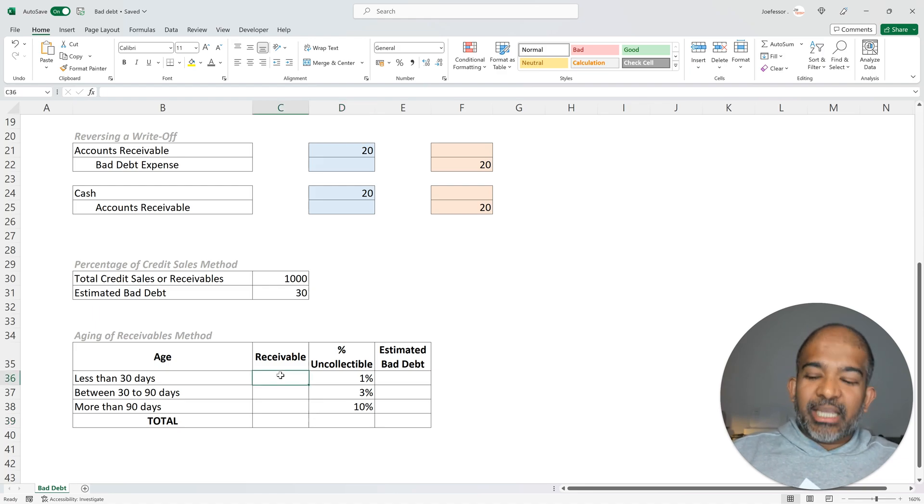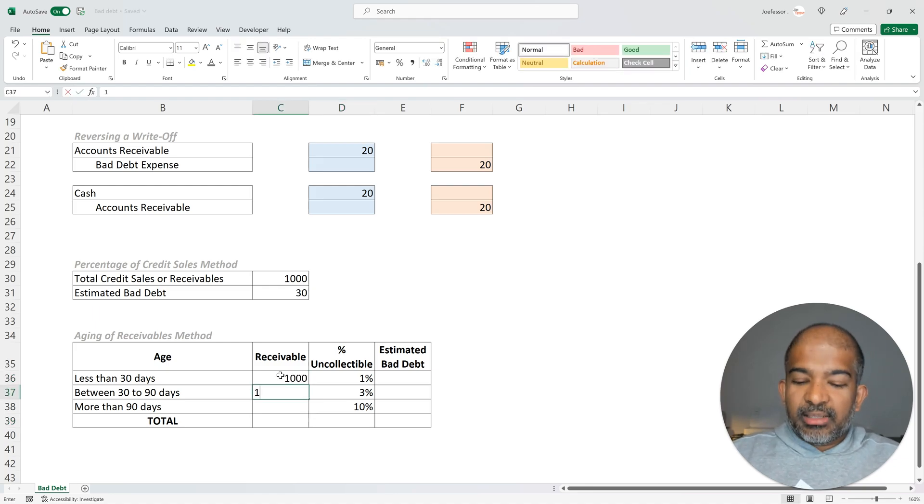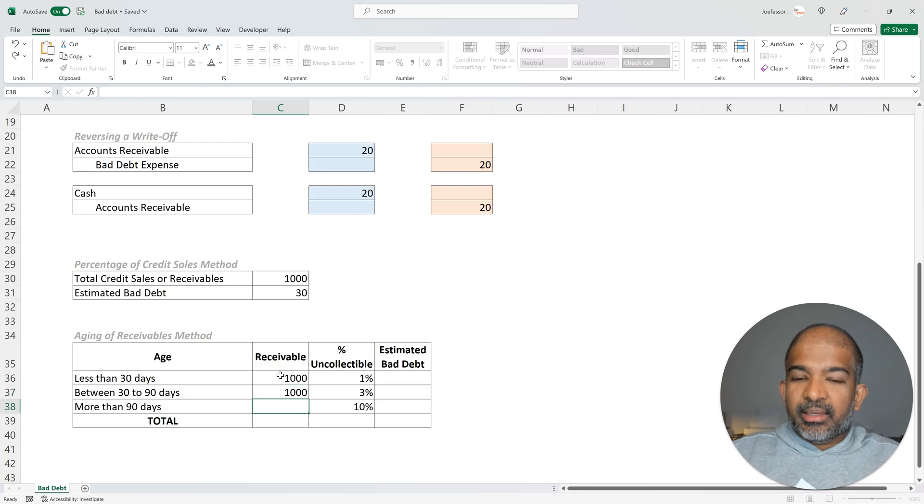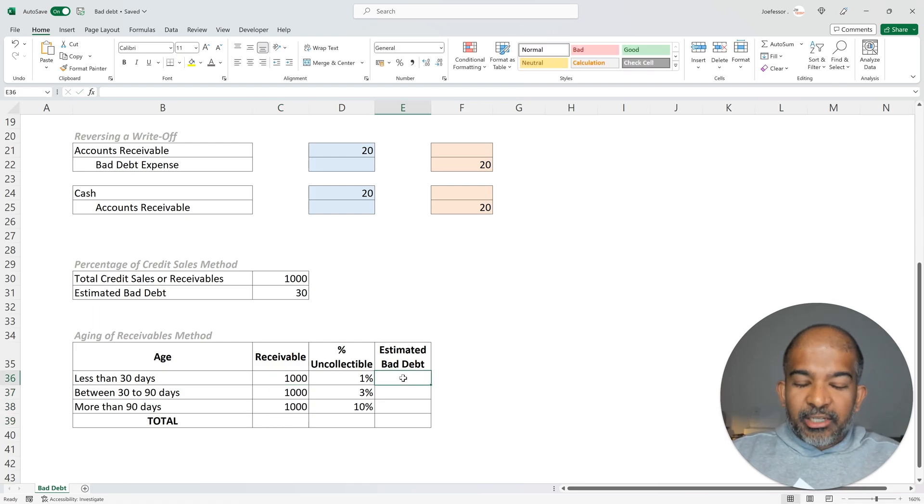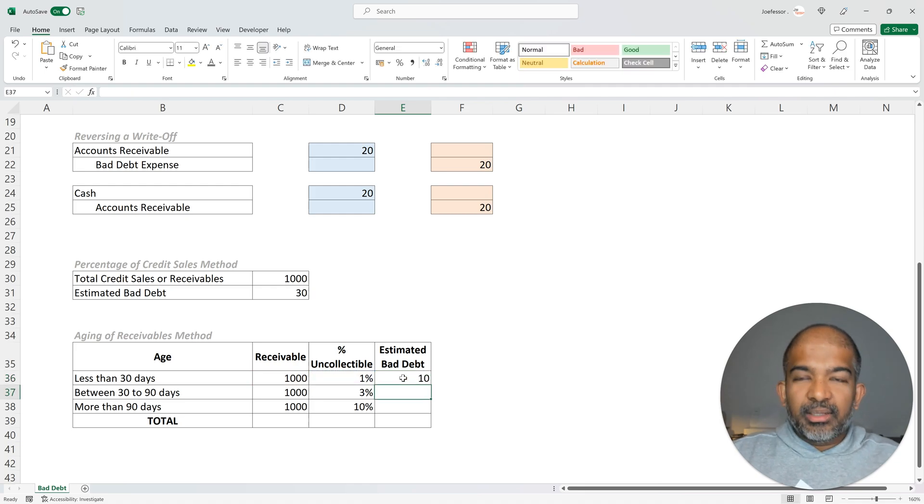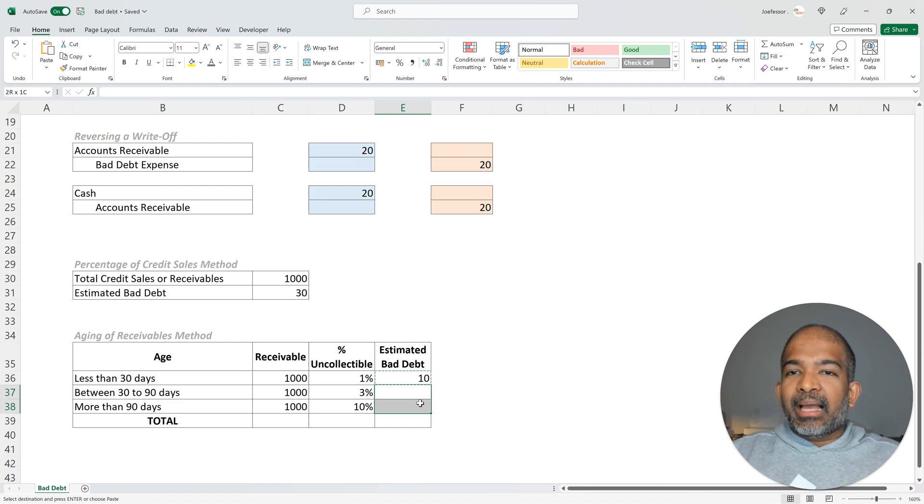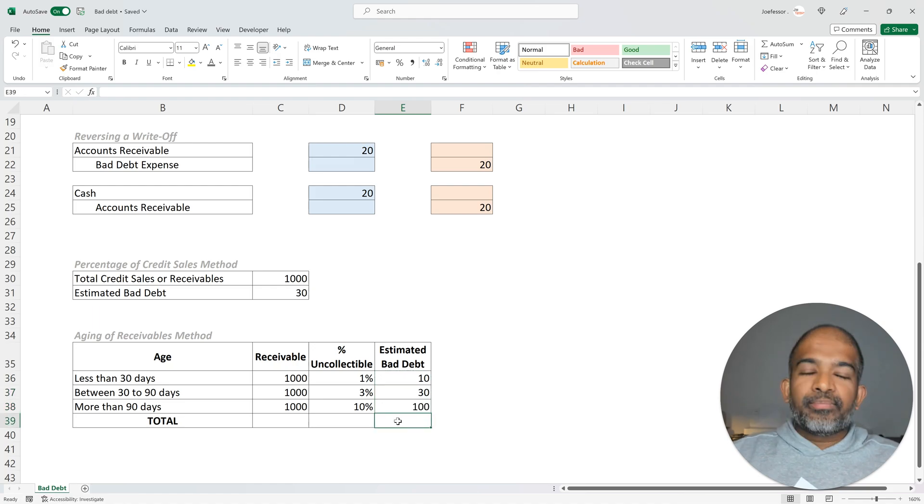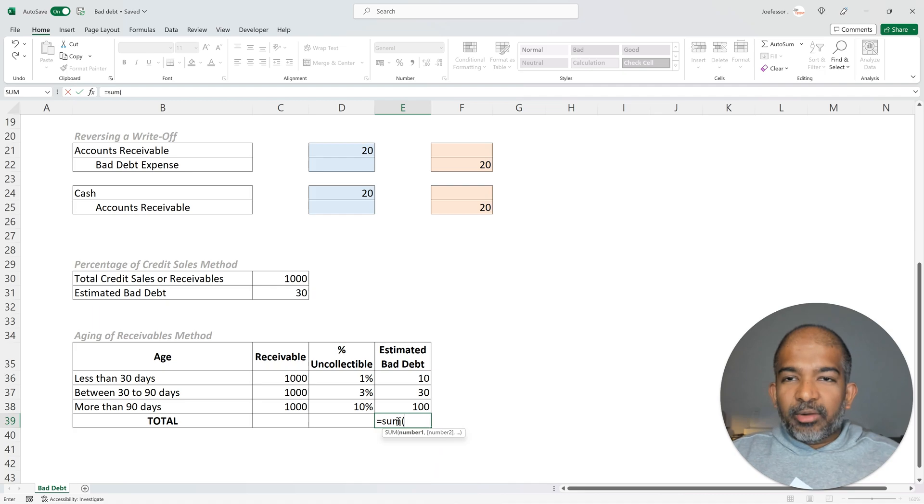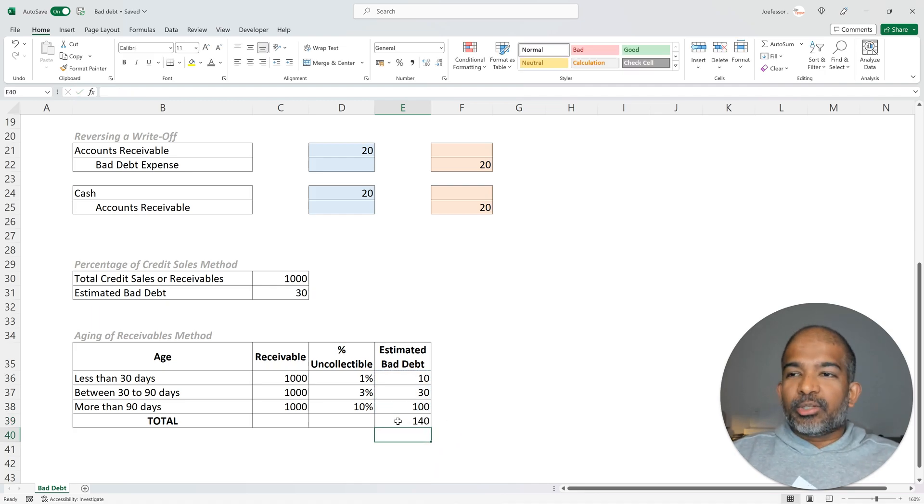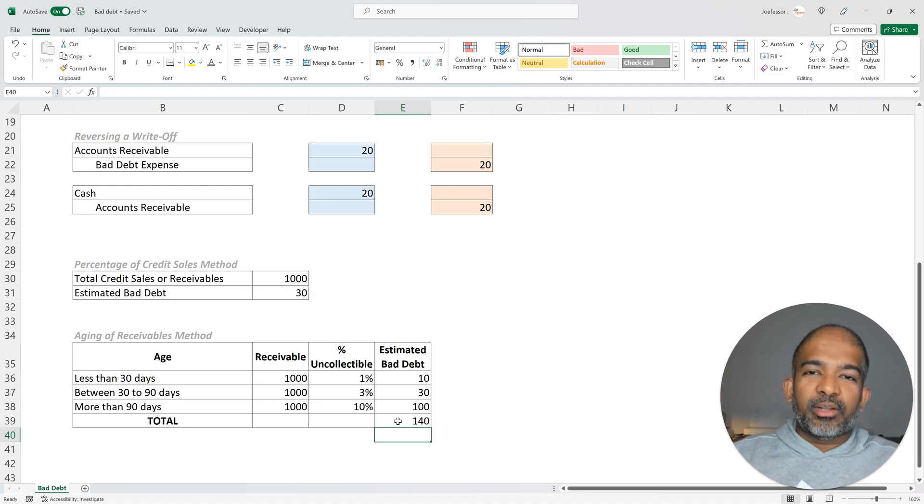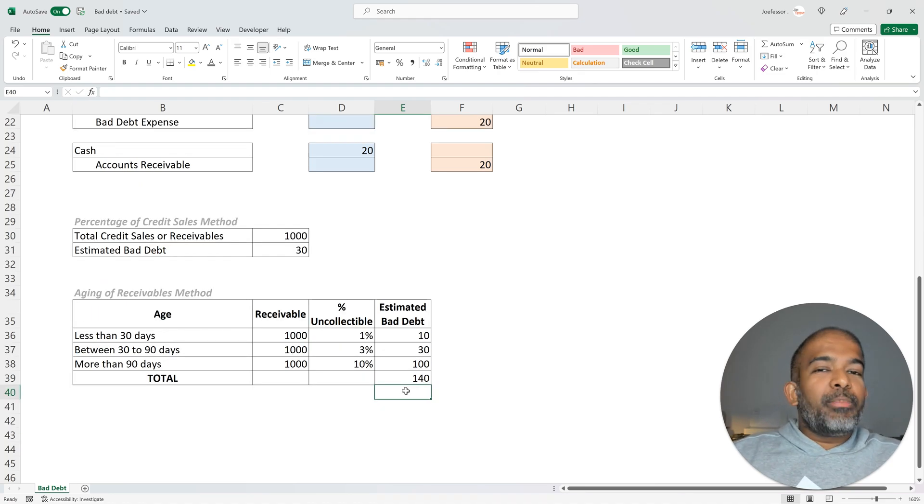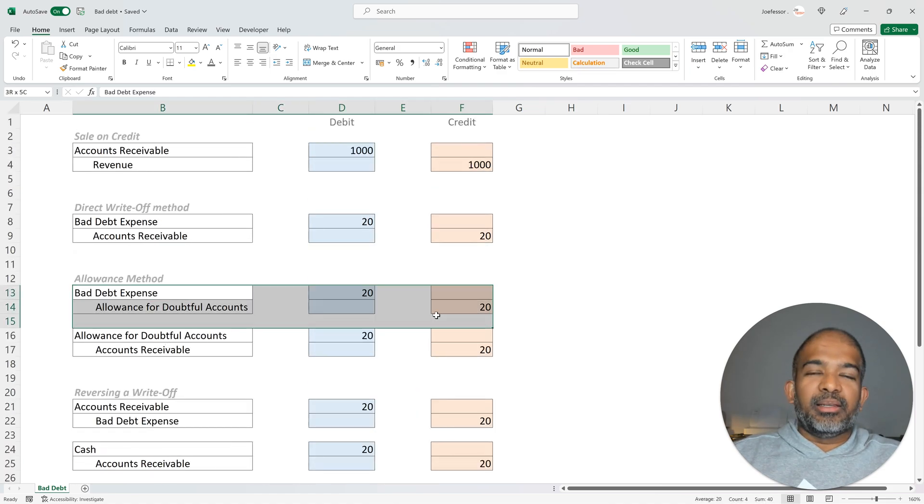Now, let's say the receivables in each category was about $1,000. And then we can calculate the estimated bad debt in each category by multiplying the percentage with the total receivable. And the total estimated bad debt is simply the sum of the three categories we just calculated. So the total estimated bad debt in this case is about $140. Once the bad debt has been estimated, we make a provision using the allowance method we discussed earlier.